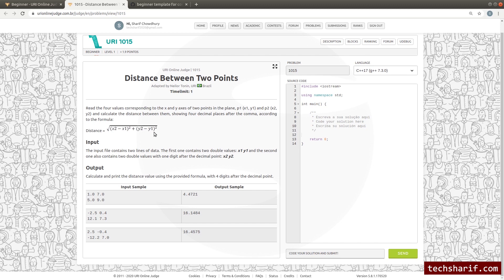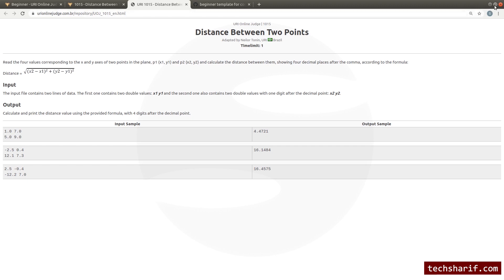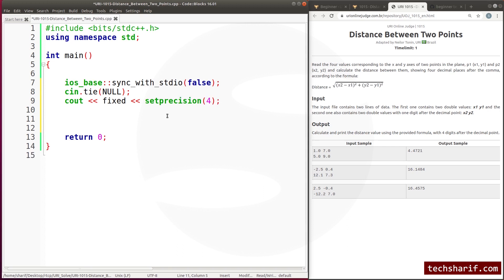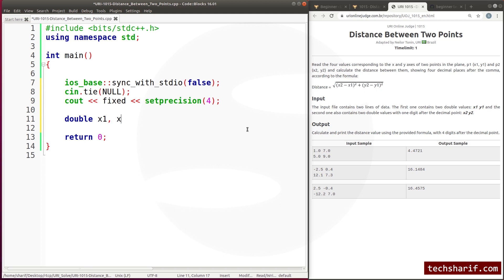We will get the output. This is a straightforward problem. Here we have x1, x2, y1, and y2. After the decimal point there are 4 digits, so we declare them as double — double x1, x2, y1, y2.